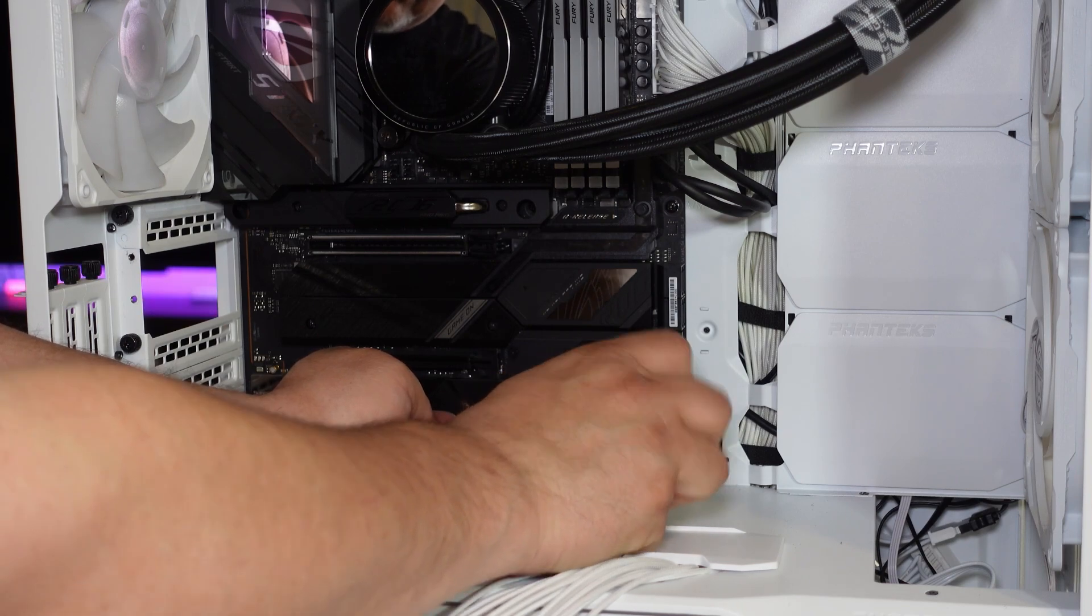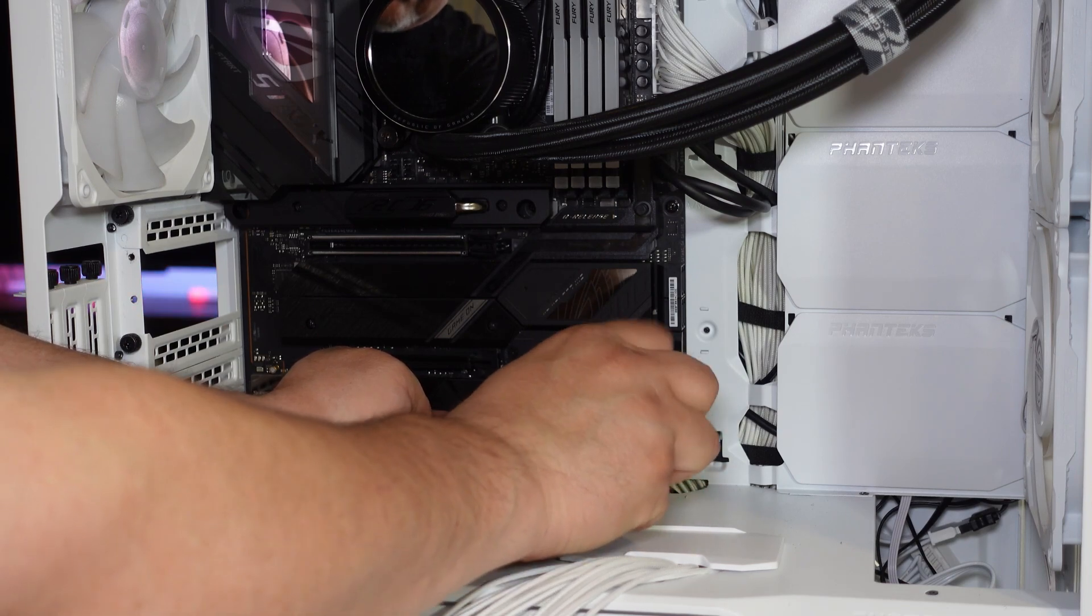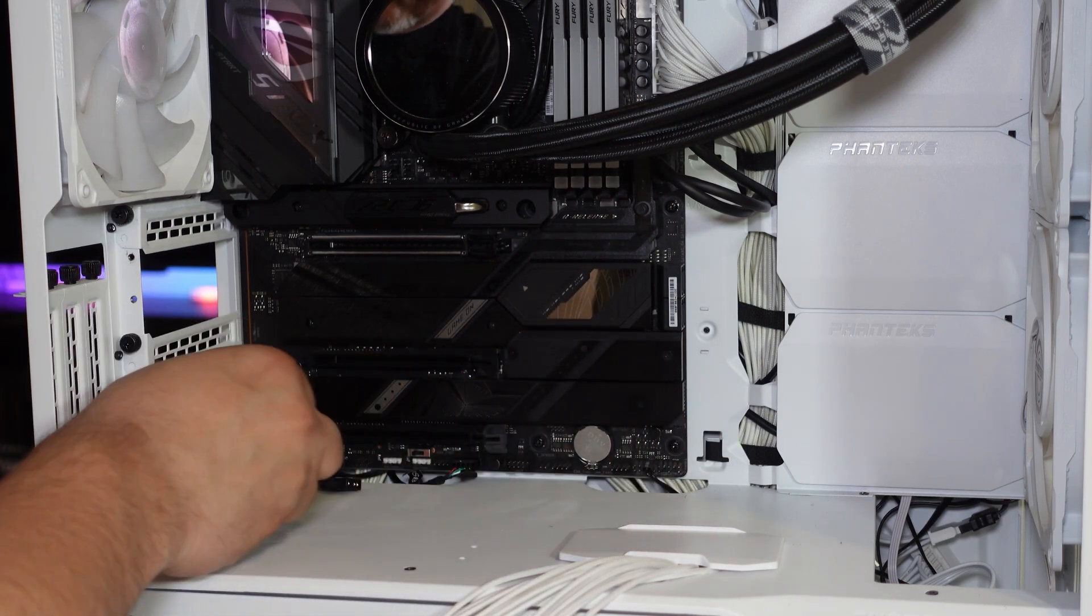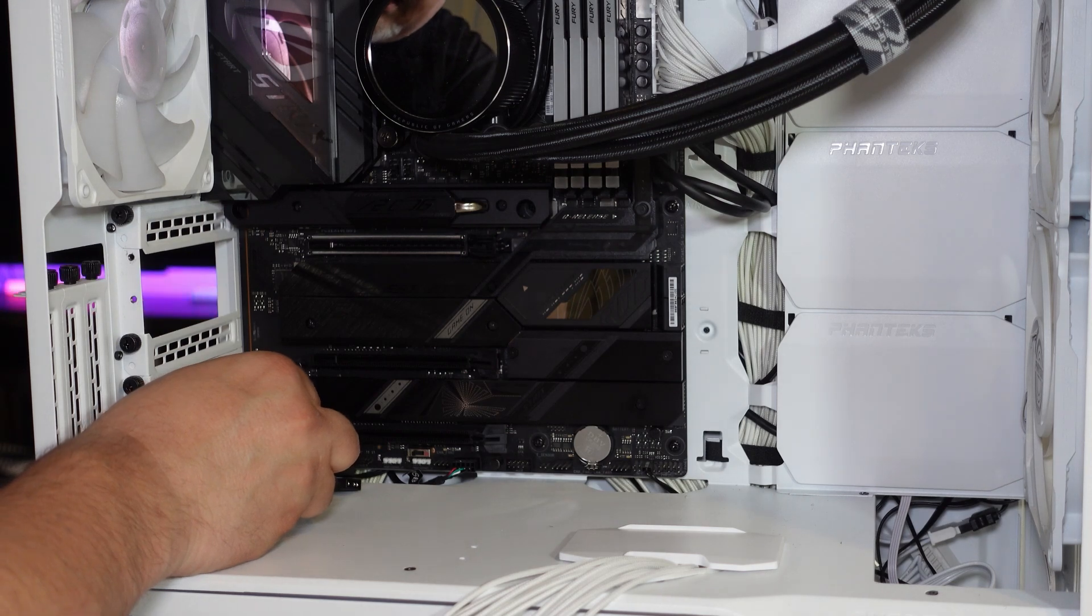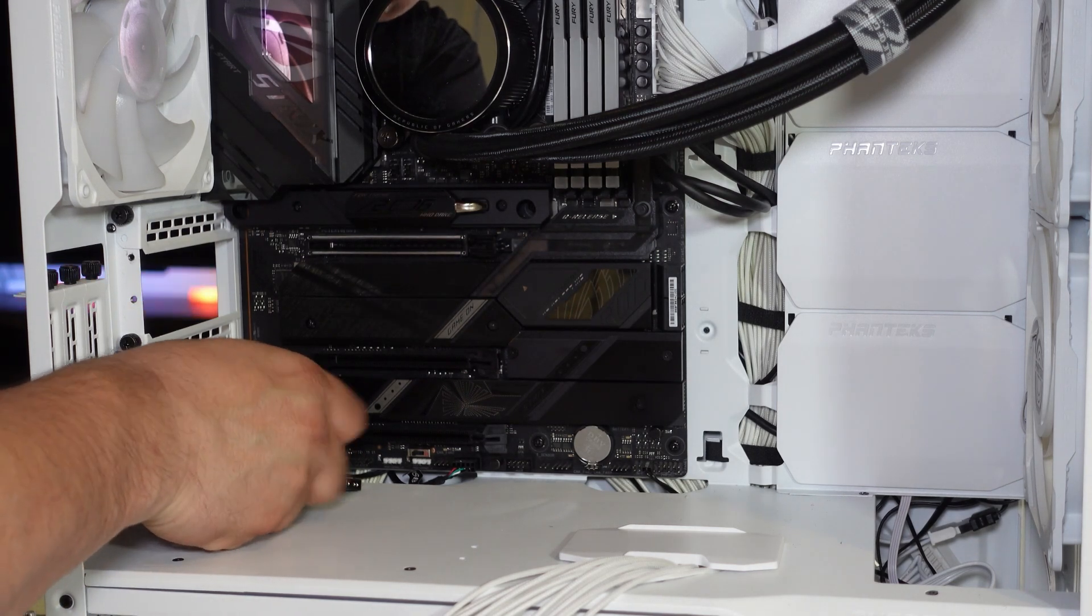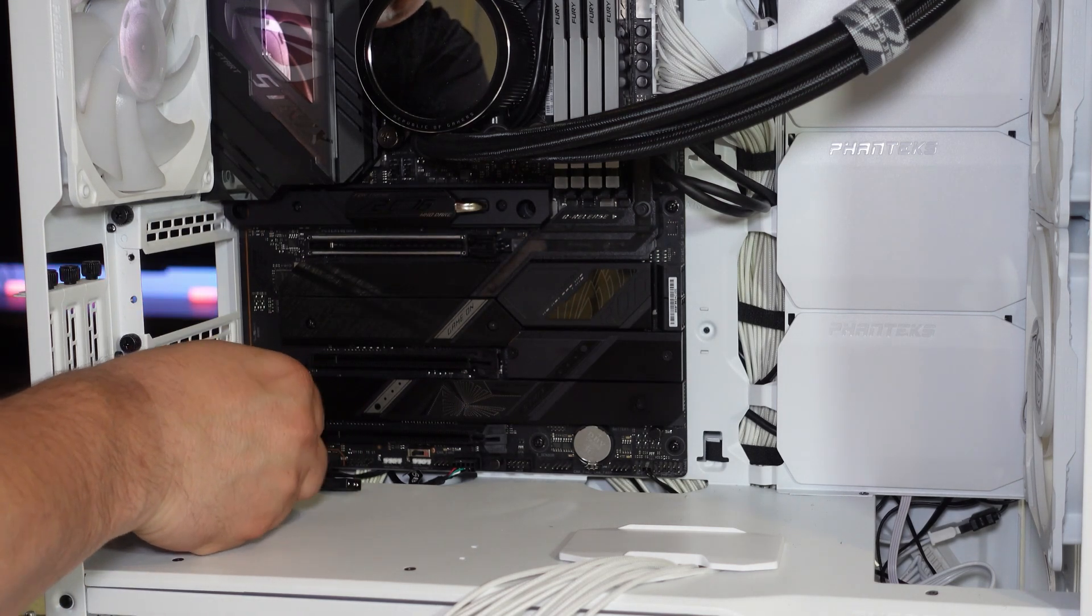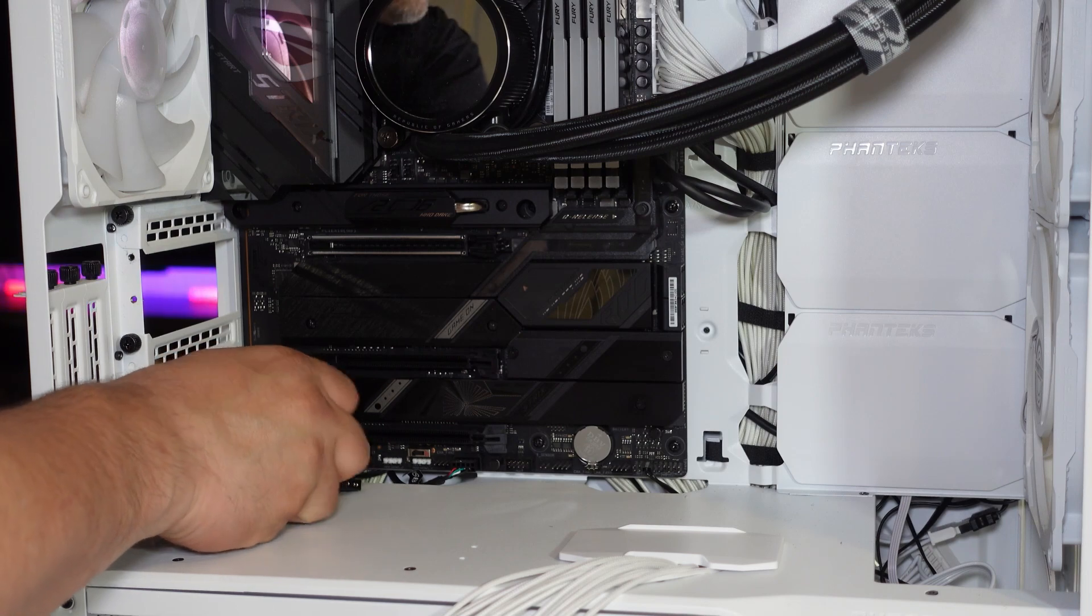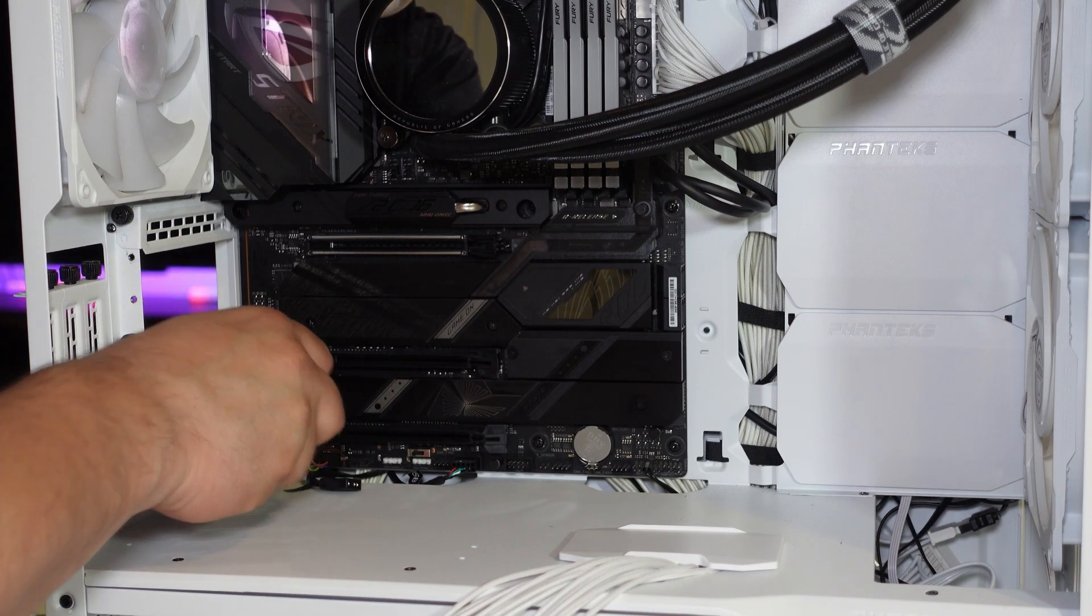Now I do have one more open slot for an M.2. I do have a lot of M.2s in this because I do need a lot of hard drive space.